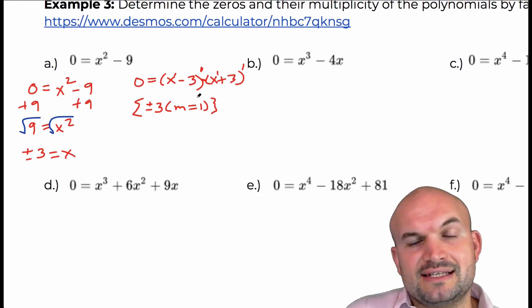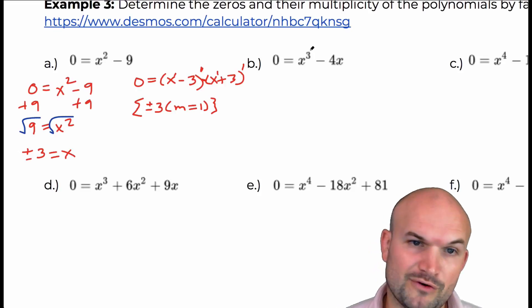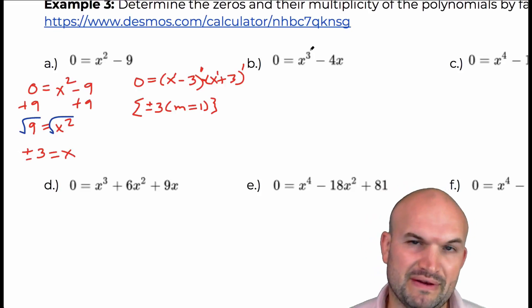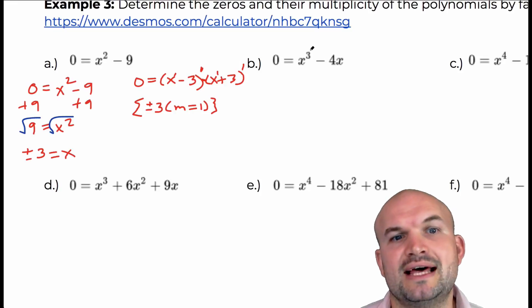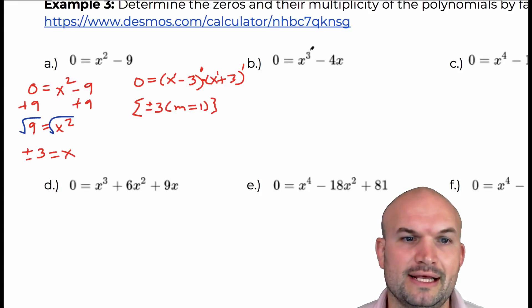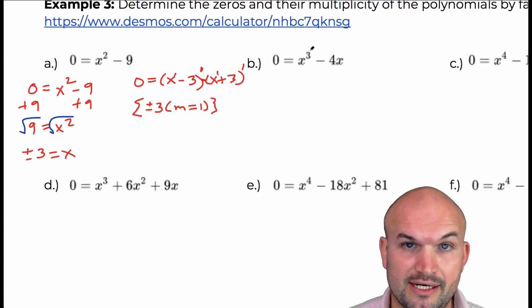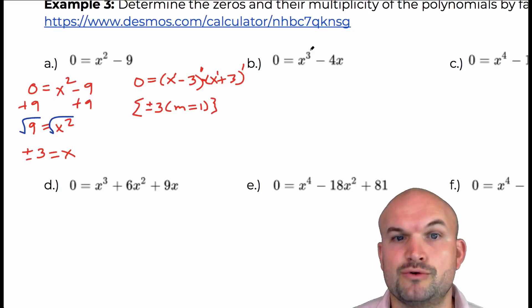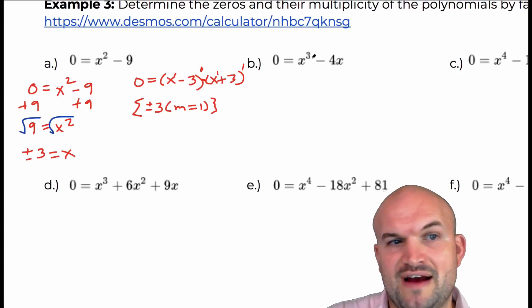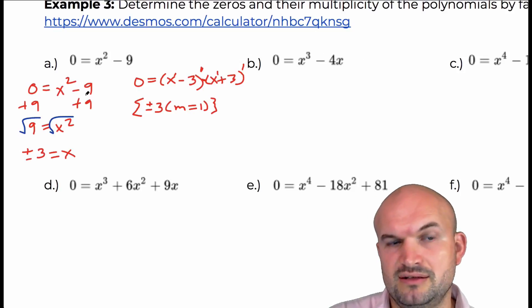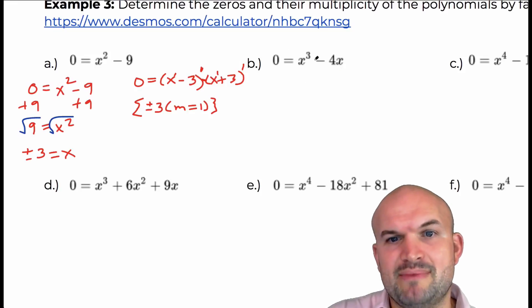I did provide a link for you to look at the graph on Desmos to verify. You can look at the zeros and confirm that when it has odd multiplicity, it's crossing, and when it has even multiplicity, it's bouncing. Students like the square root method because it's simple and familiar, but then they try to apply that same method to harder examples.